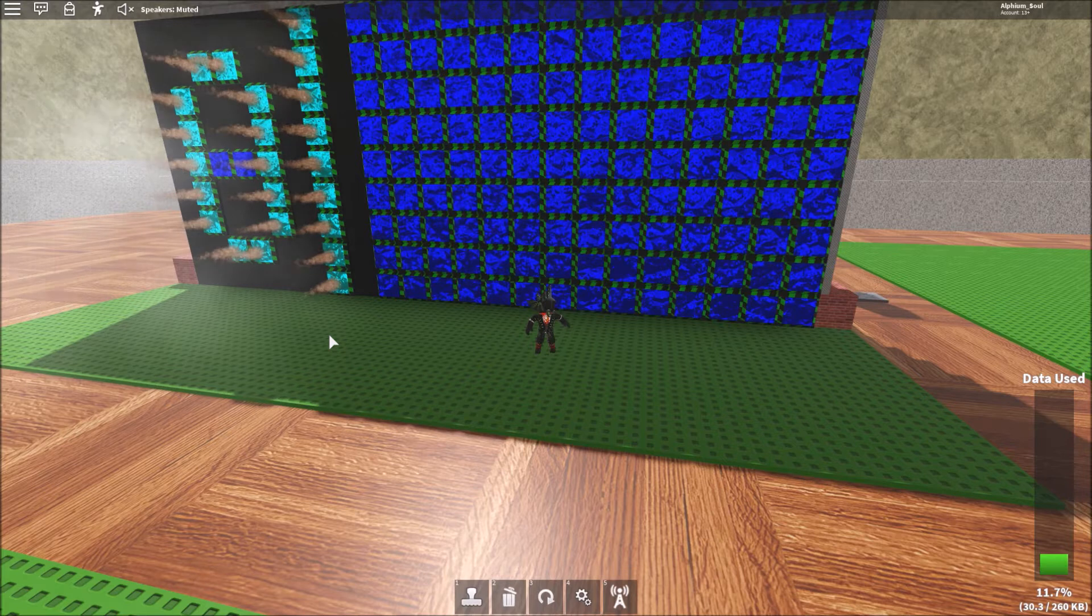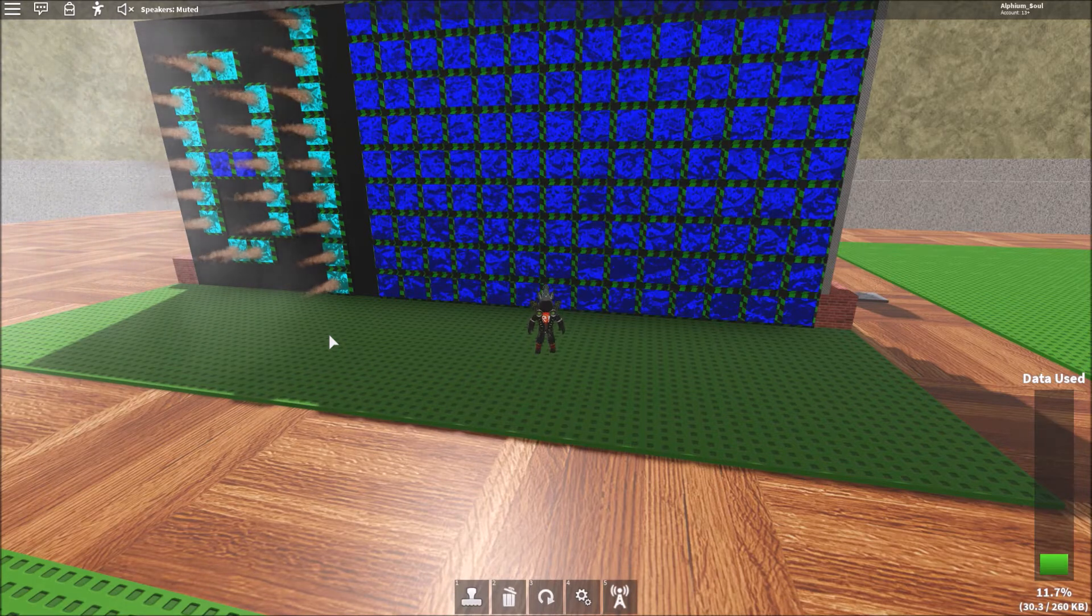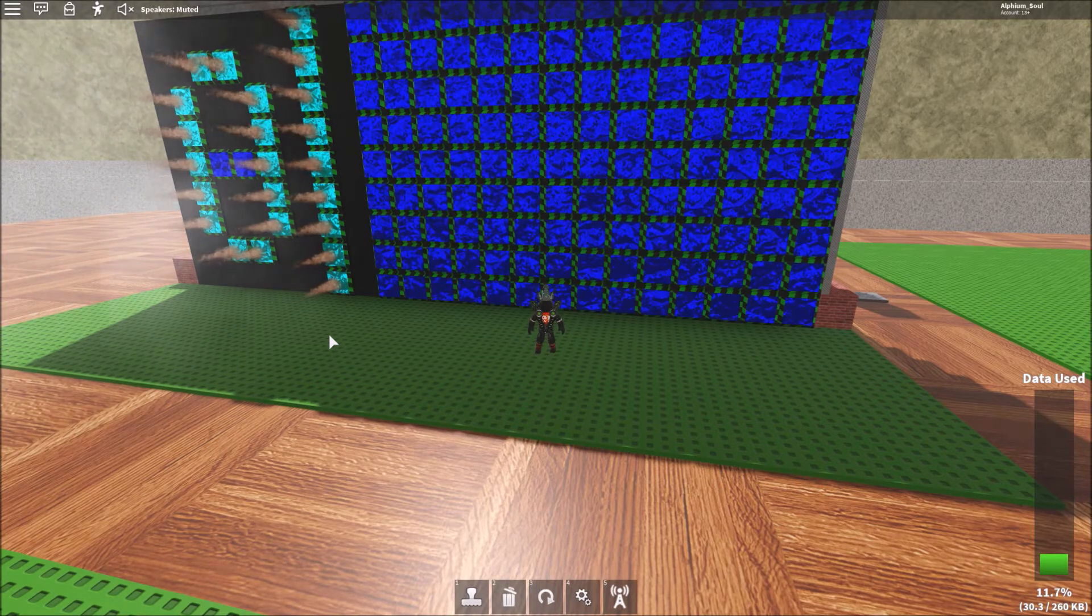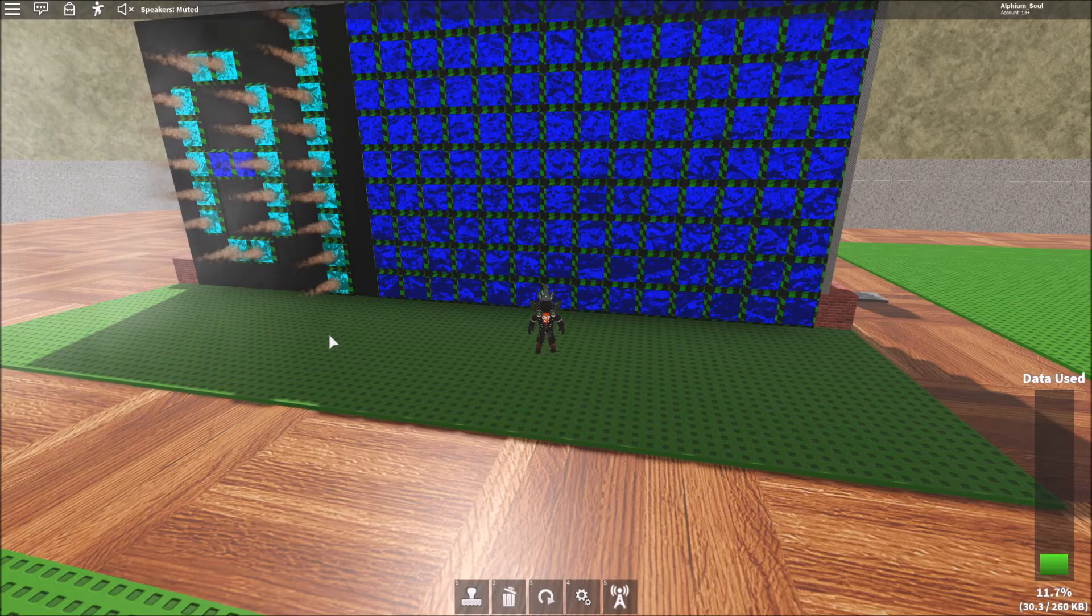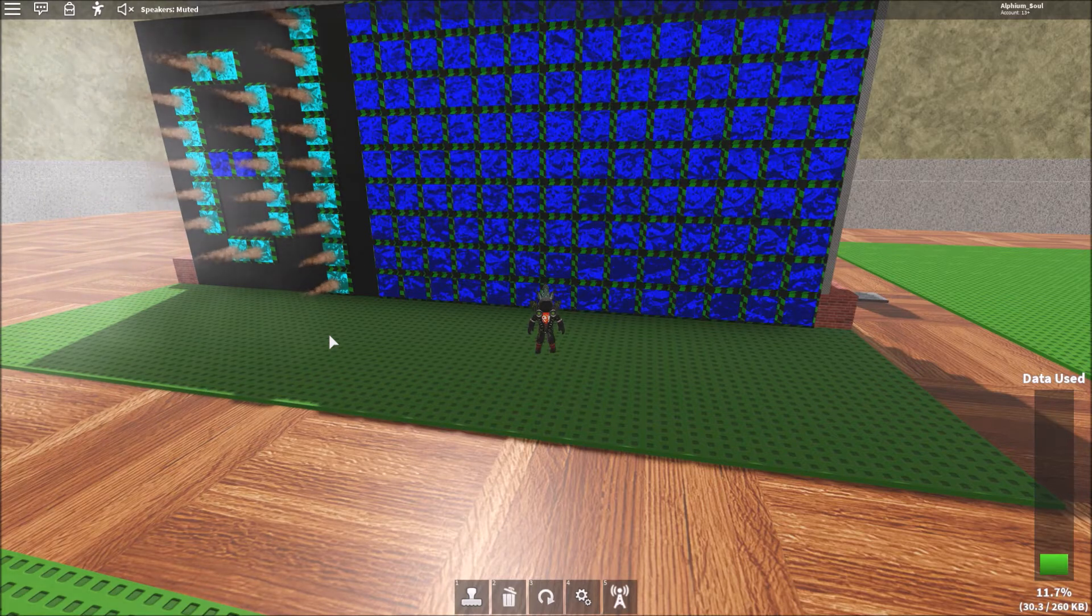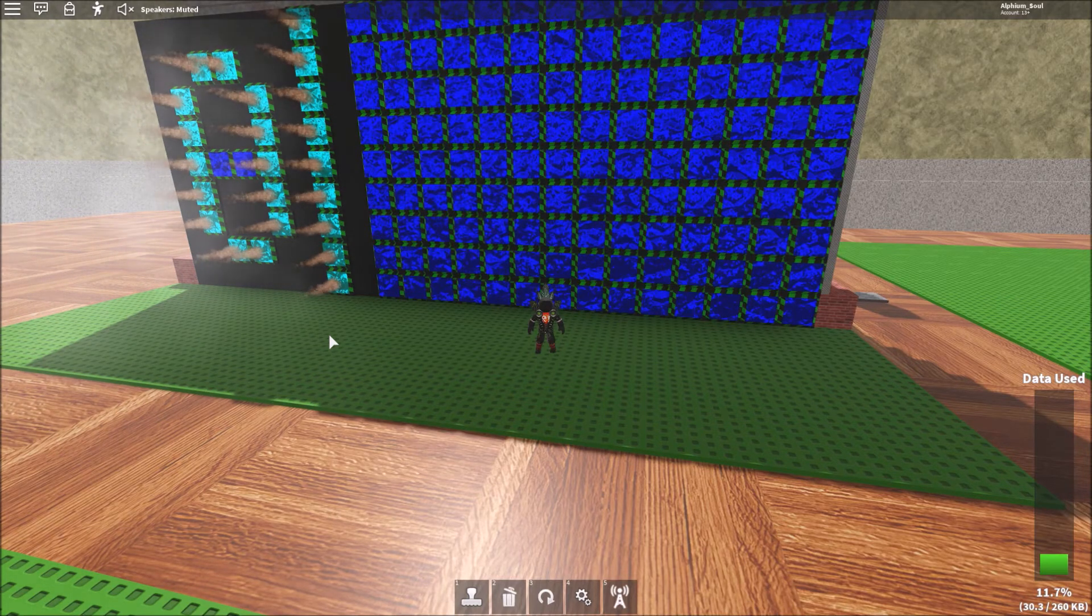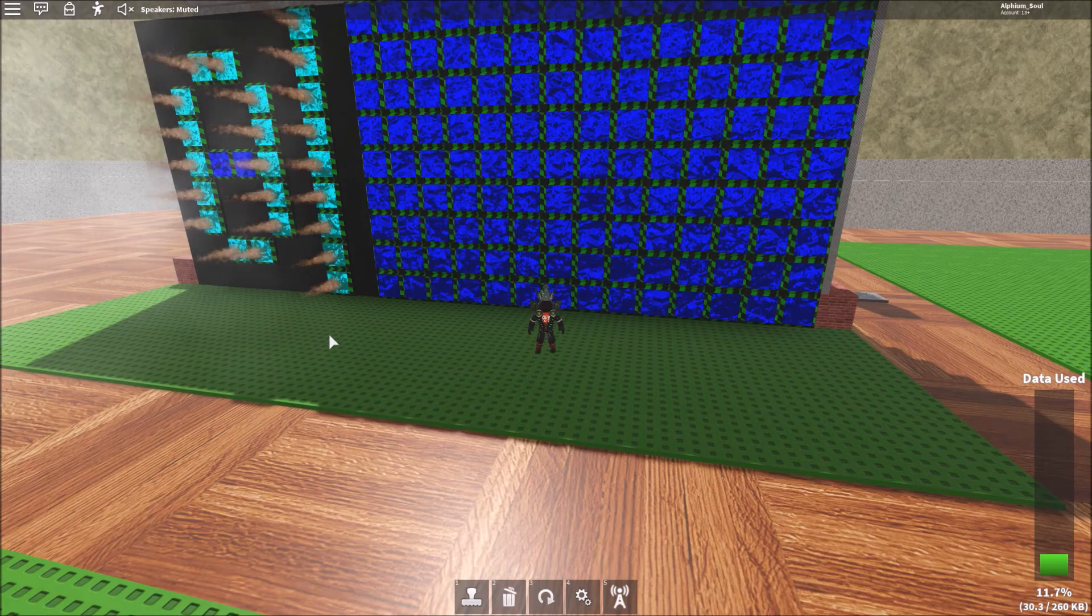All right, so that extra addition to the screen is pretty much done. So I'll see you in the next episode and I'll show you what I'm gonna do with it. Thanks for watching.